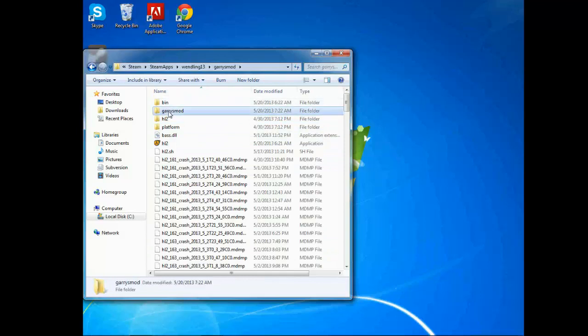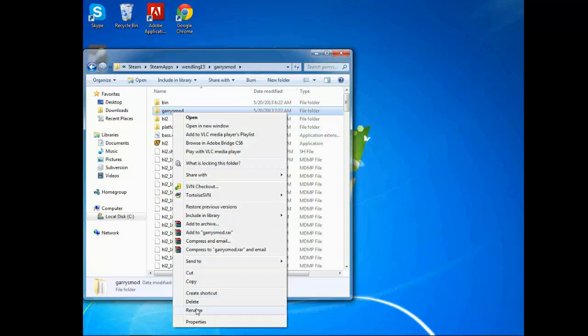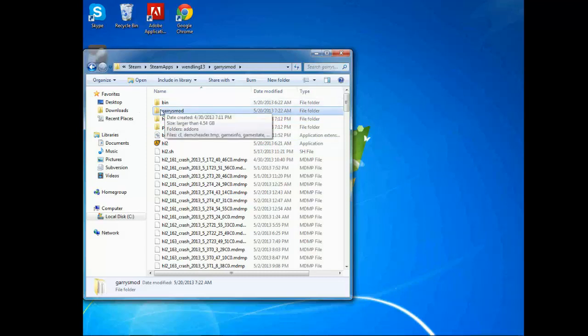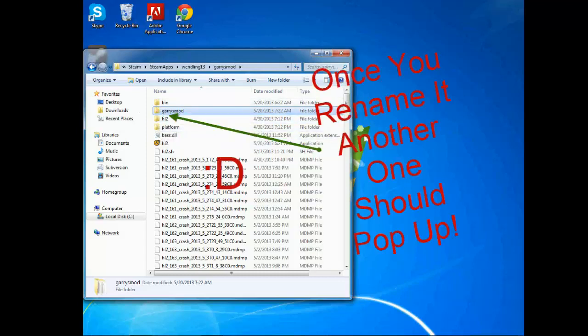The second Garry's Mod, right here, where it says Ben, H02 platform and all that, you're going to rename it to whatever you want. And when you rename it, start up Garry's Mod and another one should start.